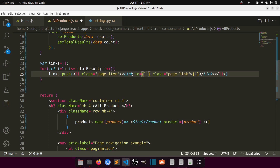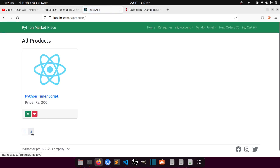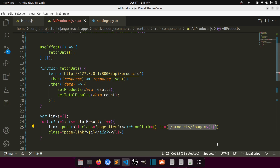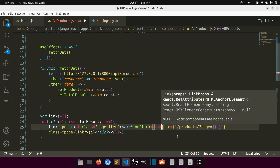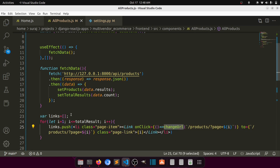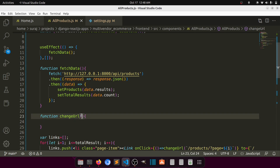Each link will be rendered as an element containing the URL products/?page=i. So this will generate page one and page two links. When we click on a link we need to pass that URL to an onClick handler. We'll create a function called changeUrl and pass the URL to it.